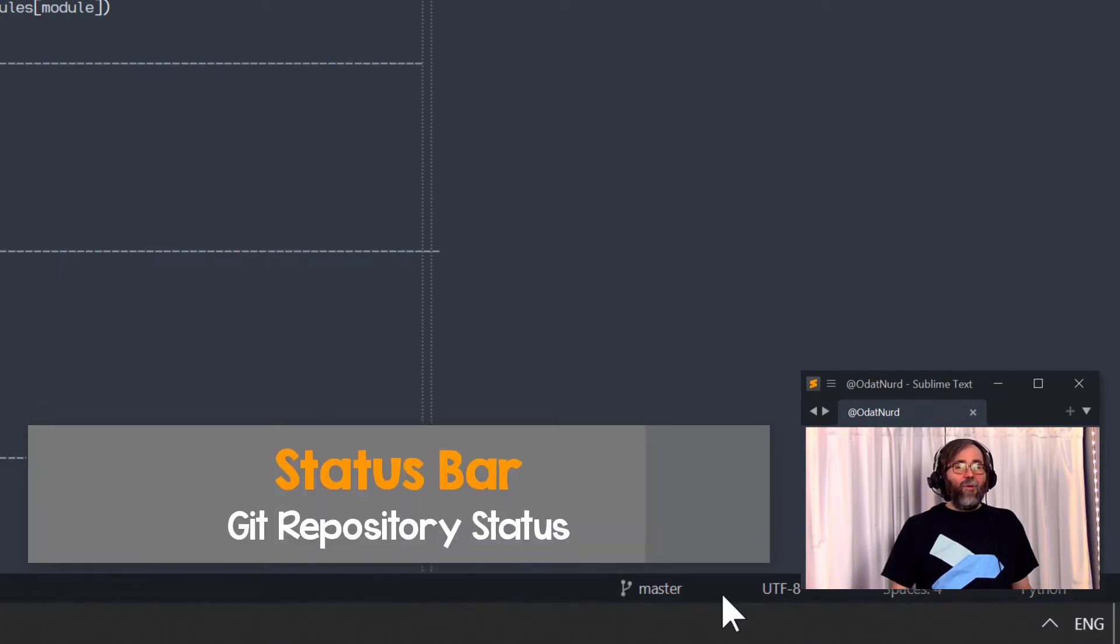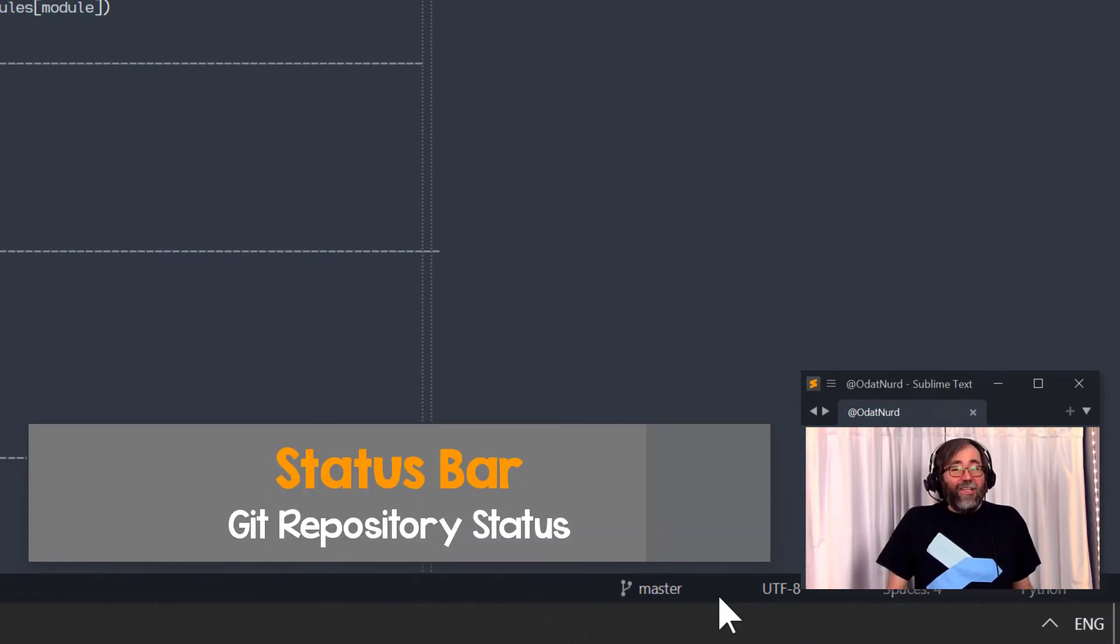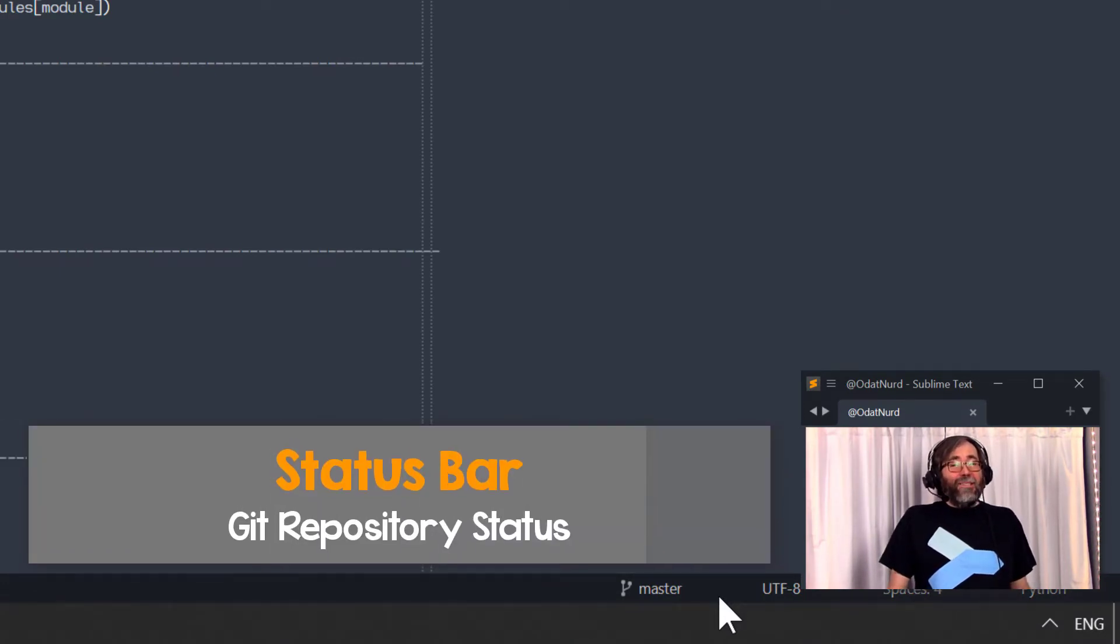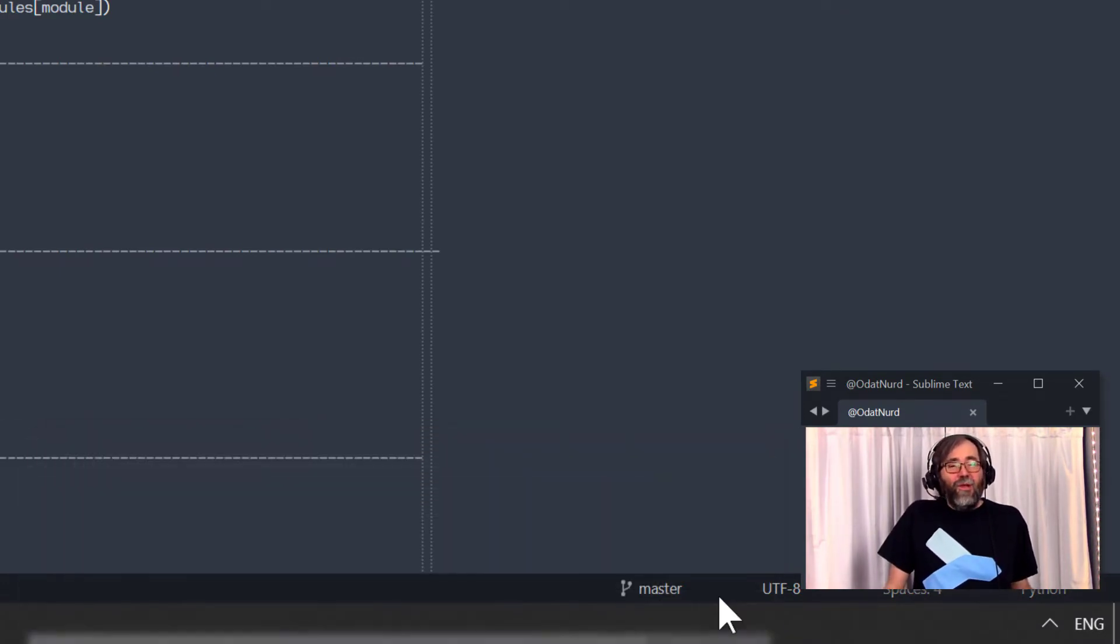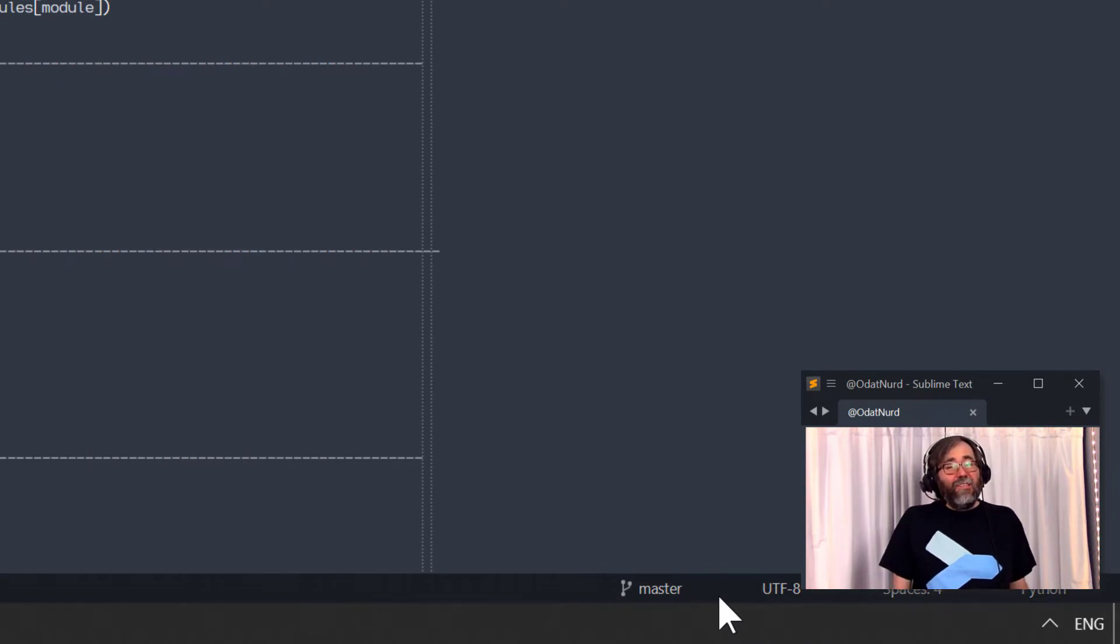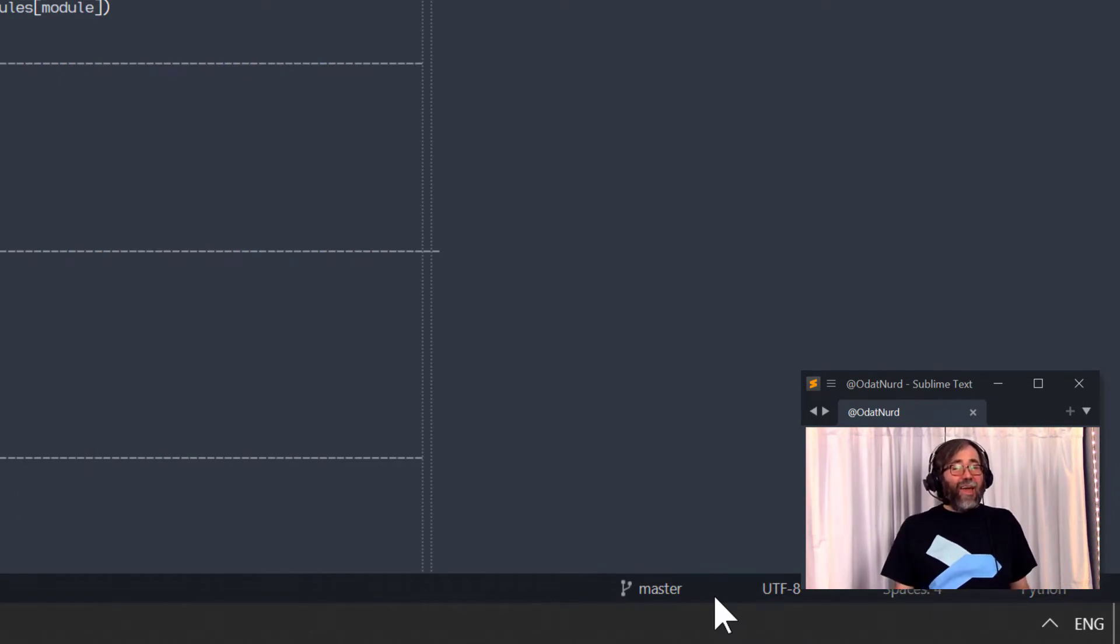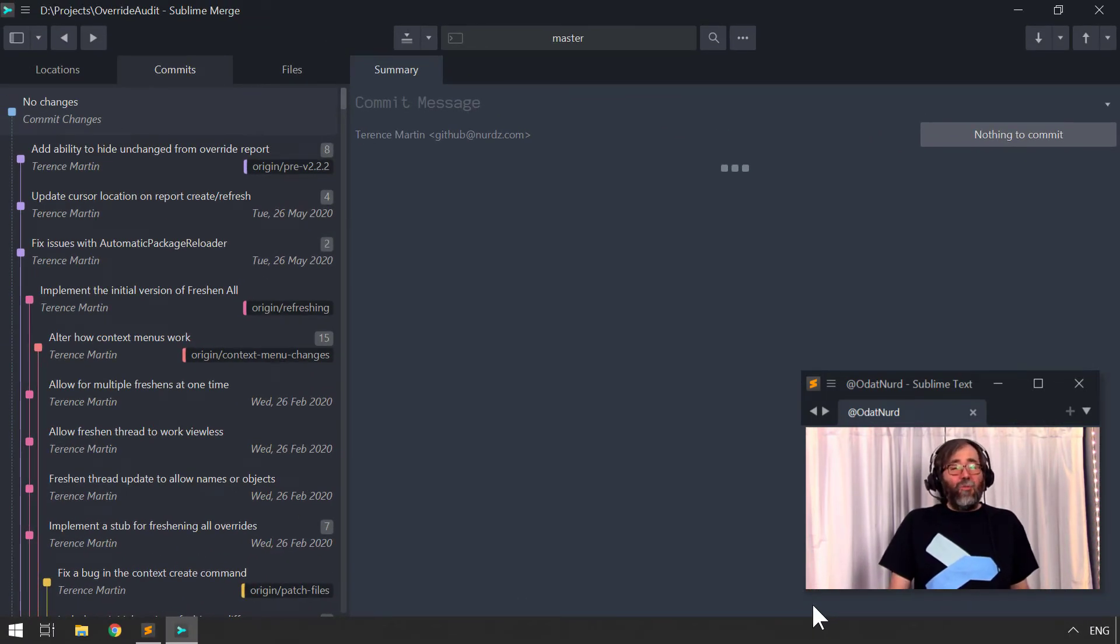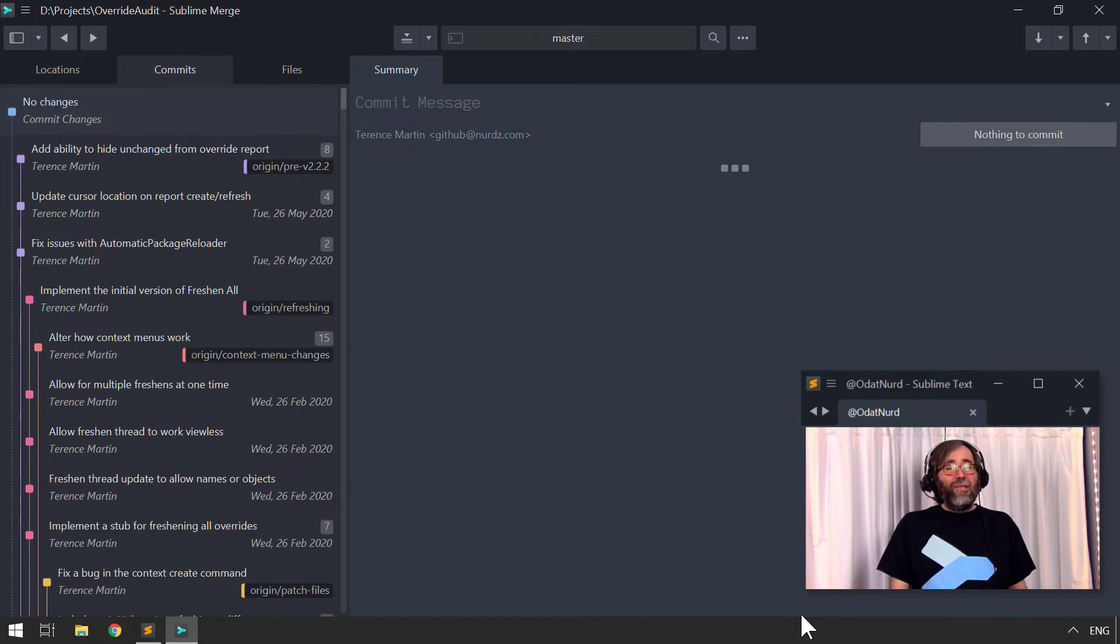If you happen to be working with a file that is stored in Git, then you'll see a button similar to this one in the status bar, which allows you to see a little bit of overview of the status of the repository that you're working inside of, and clicking it will open Sublime Merge for this particular repository. You can also turn this button off if you don't want to see it.